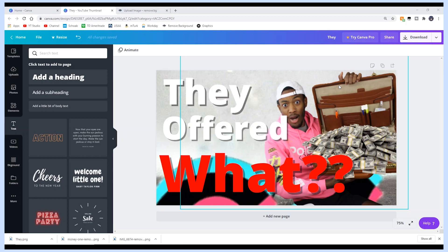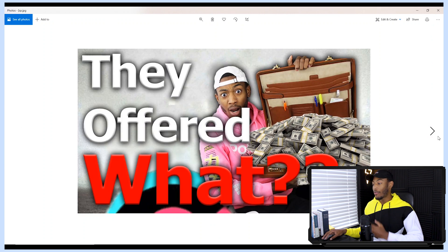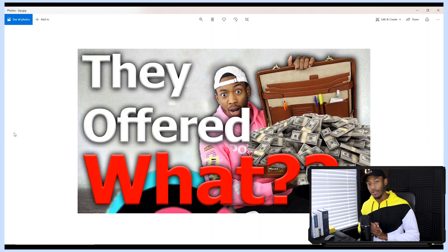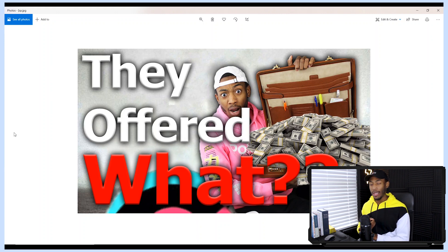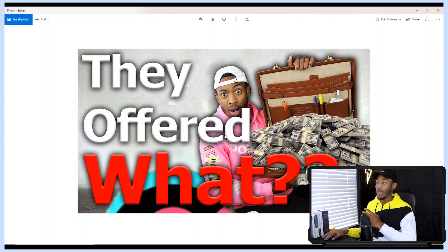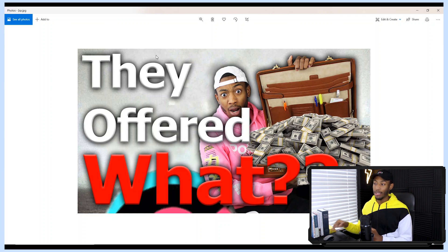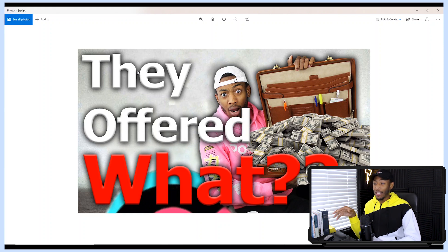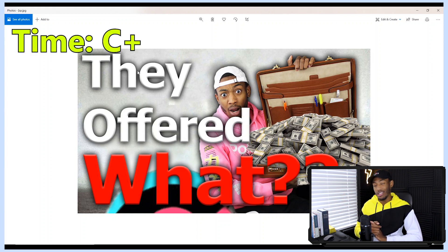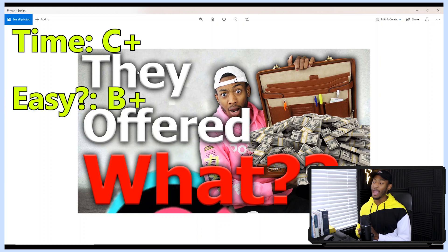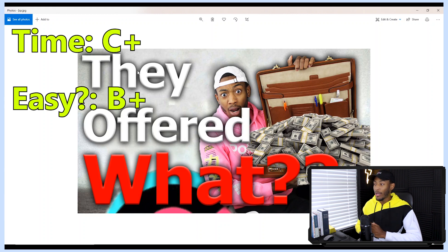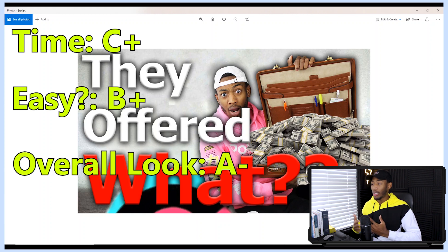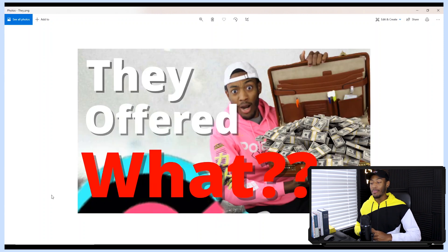We have both images open — the Photoshop image and the Canva image. Grading the Photoshop thumbnail: for time, 12 minutes, which is about average for me. I like the clear image of myself, brightened to stand out, with realistic drop shadows and beveled letters. For time I'd give myself a C+, for ease of creation a B+, and for overall look an A minus — I could make things a bit cleaner.